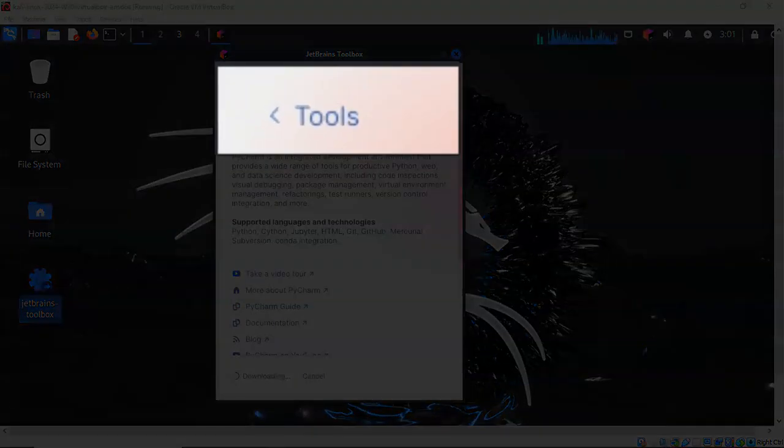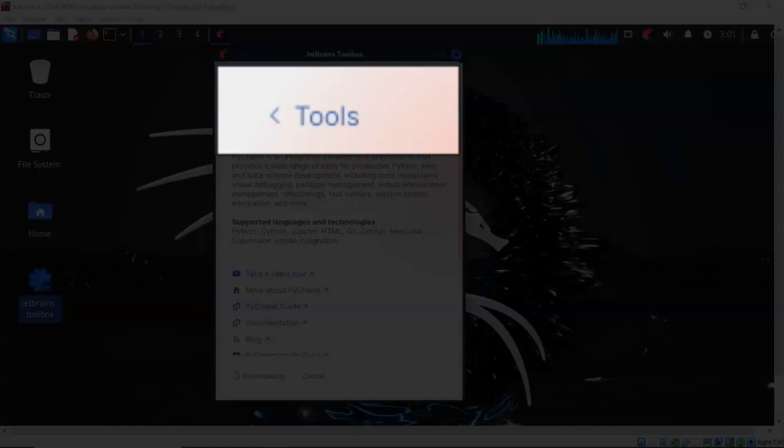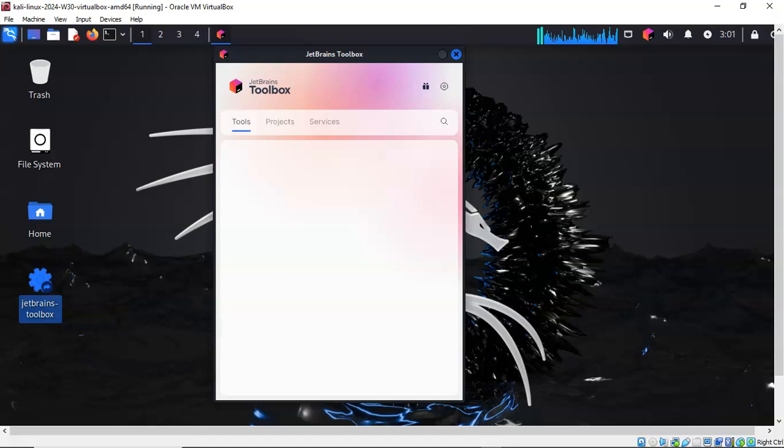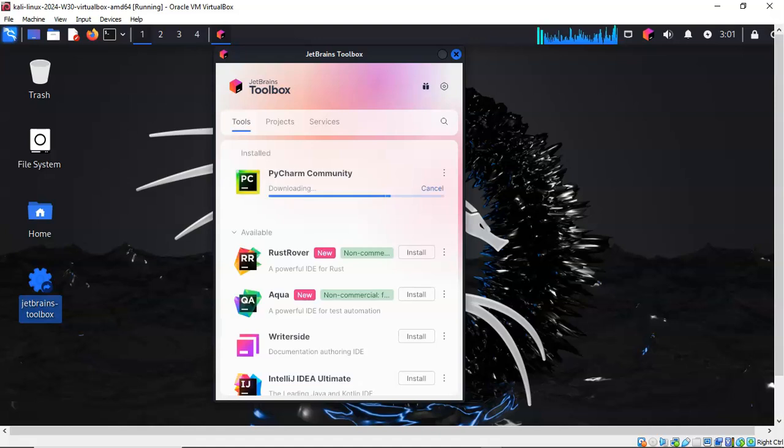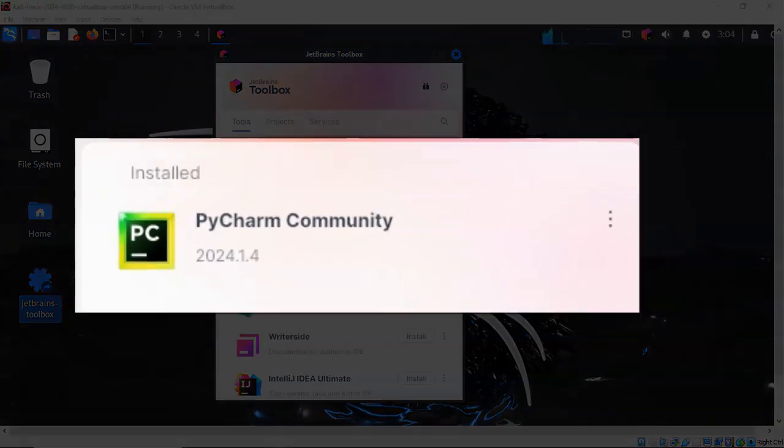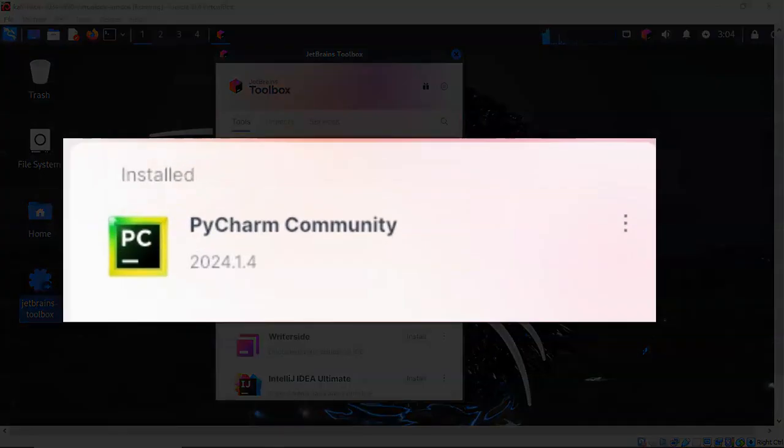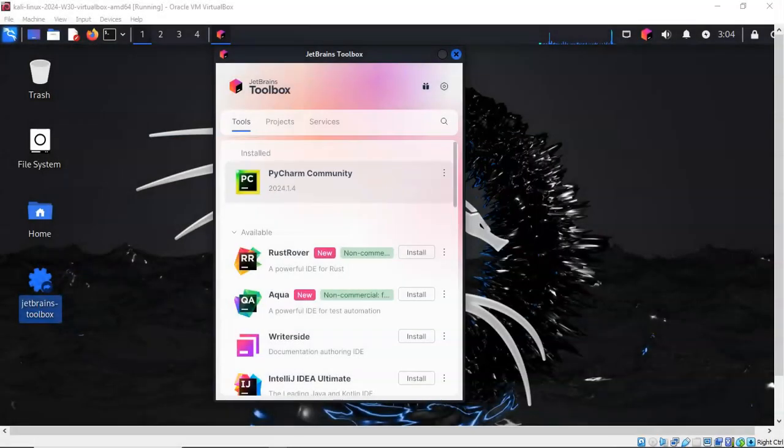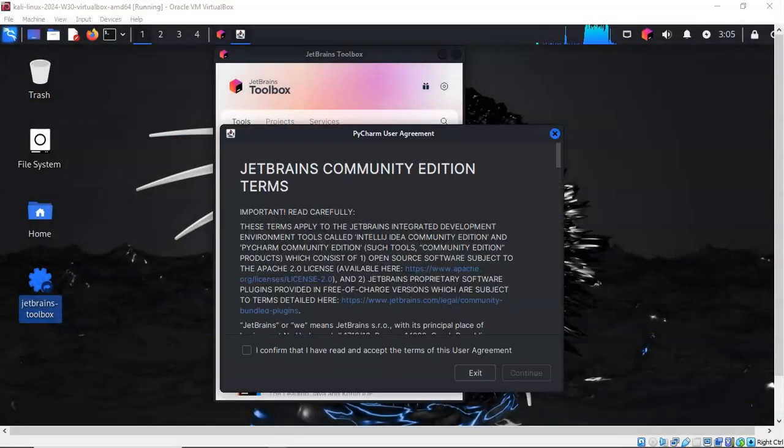To get a better feel for the progress, at the top of the JetBrains Toolbox you can click on where it says Tools, and that will take you back and you can start seeing the downloading process as it occurs. Once PyCharm Community is installed, go ahead and just double-click it and PyCharm begins the installation process.